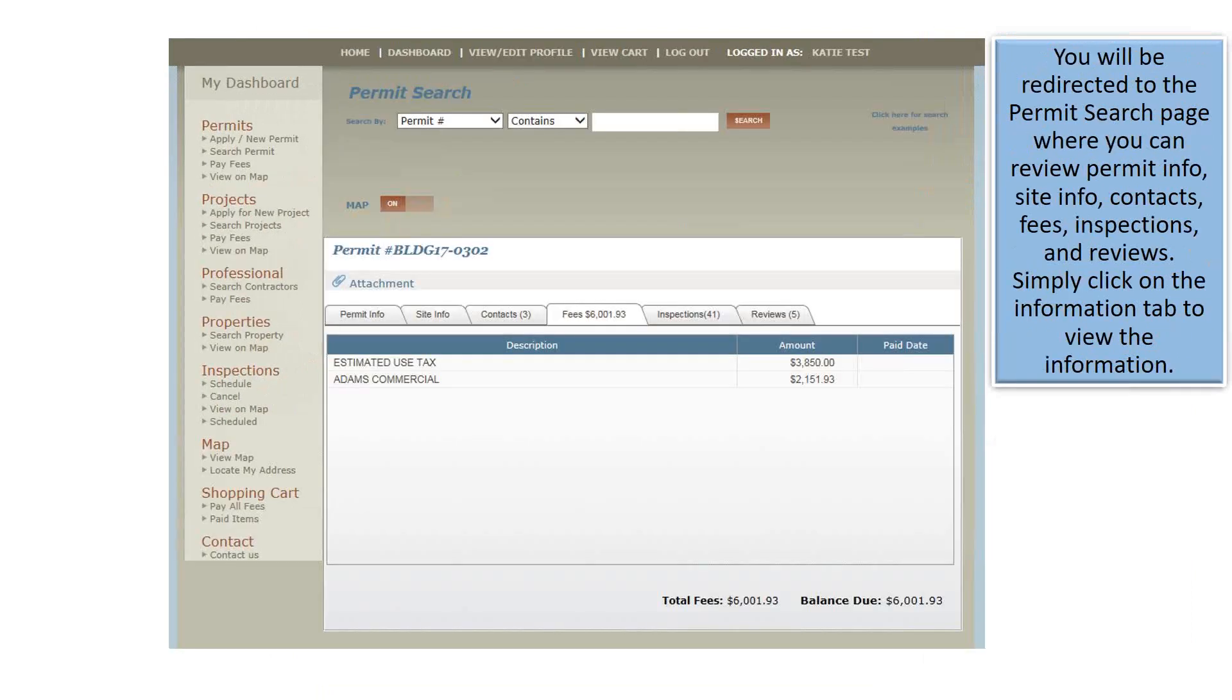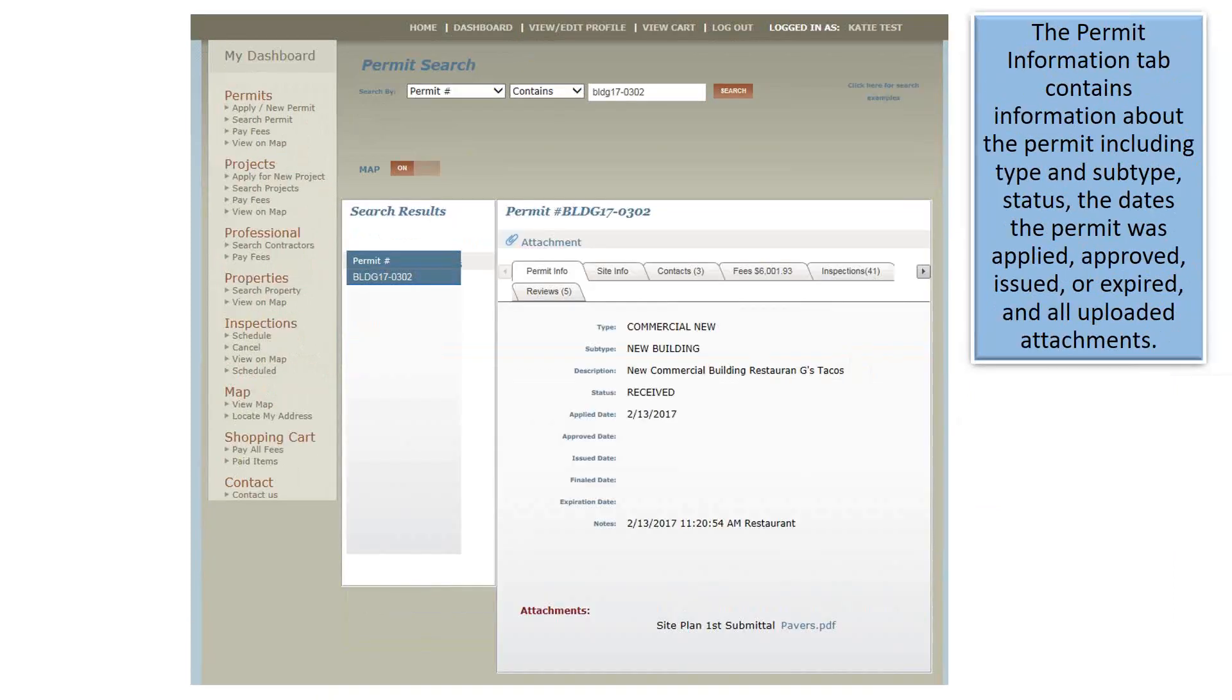You will be redirected to the Permit Search page where you can review permit info, site info, contacts, fees, inspections, and reviews. Simply click on the Information tab to view the information. The Permit Information tab contains information about the permit, including type and subtype, status, the dates the permit was applied, approved, issued, or expired, and all uploaded documents.